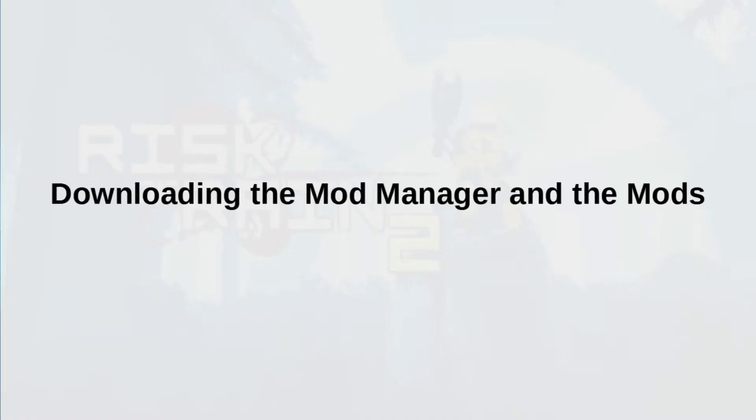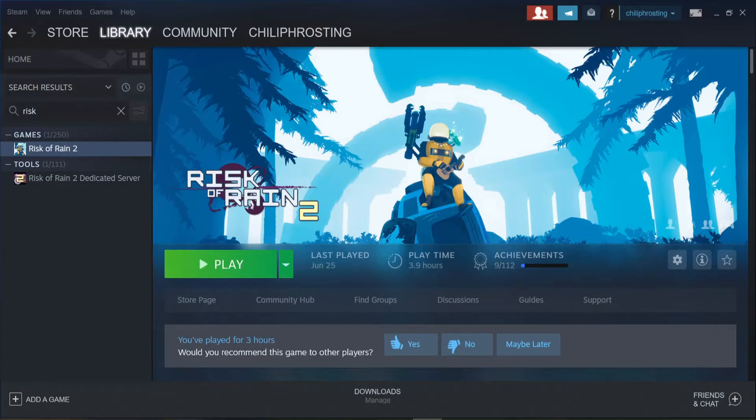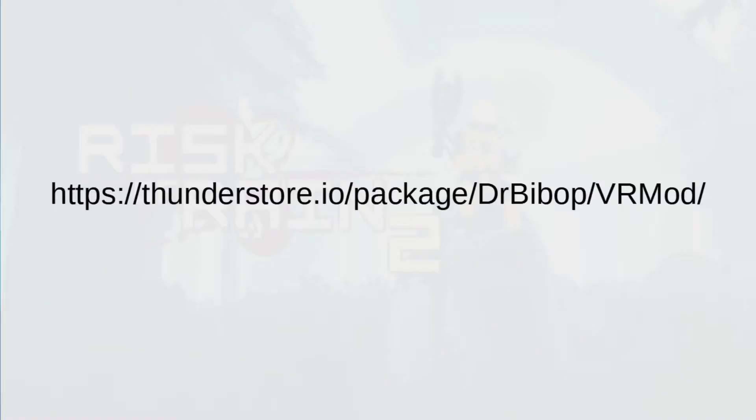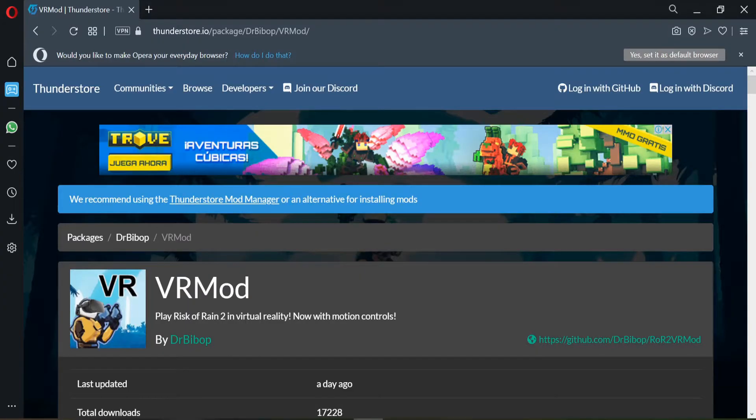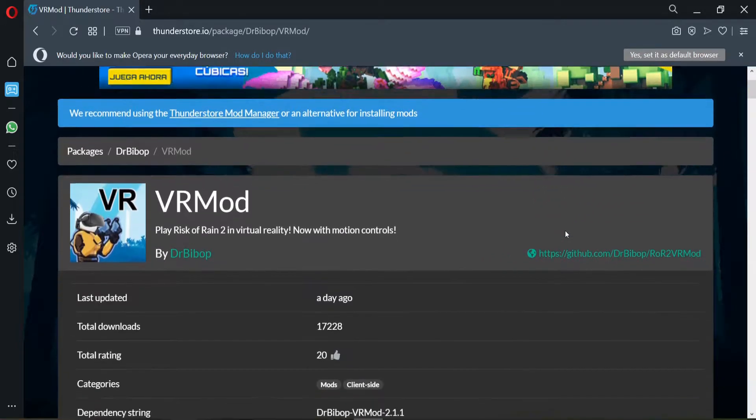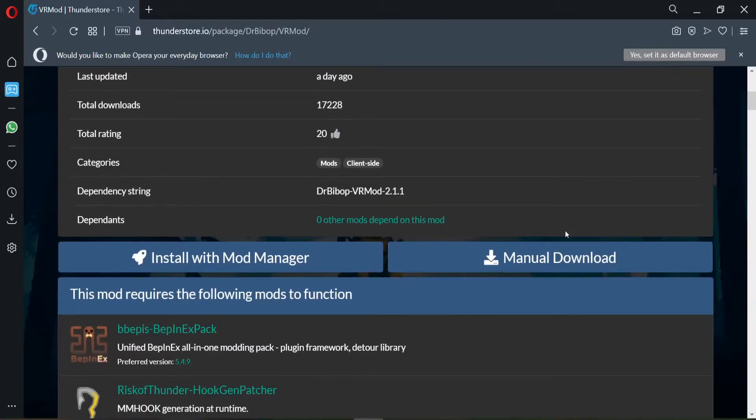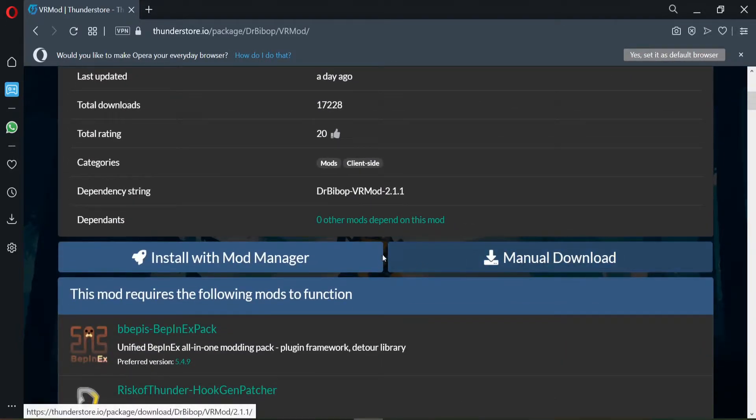Downloading the mod manager and the mods. Let's get the VR mod. Go to this page. You can download the mod manager with mods. However, somehow I wasn't able to do so and I ended up downloading the mods within the mod manager. The mod manager that I downloaded is the R2 Modman.